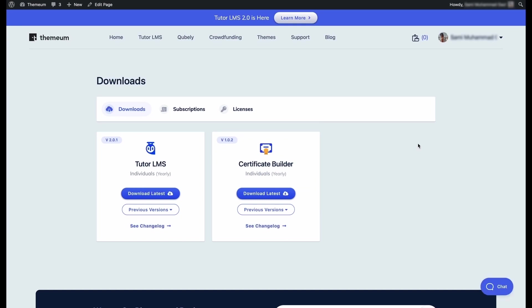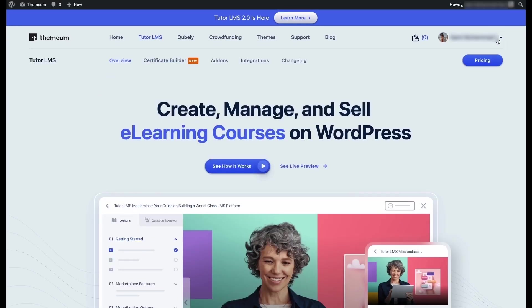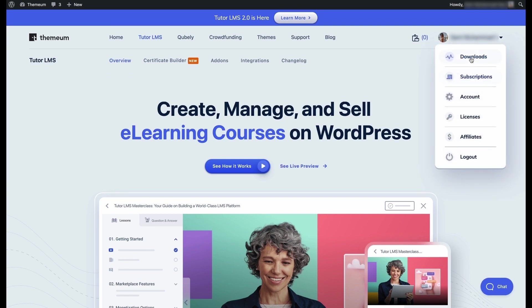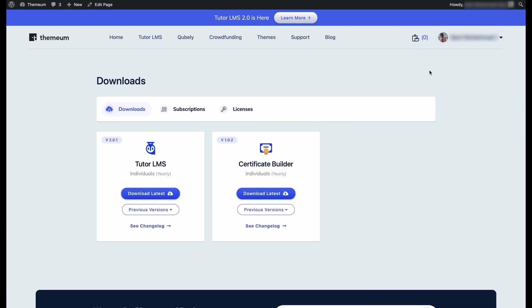Alright, so we're signed in. Now we need to click on our account and we can see that there's an option called downloads. We click on downloads and this takes us to the downloads page. So having purchased TutorLMS, you'll also see certificate builder here as well. But we're here to download the pro version of TutorLMS. So we're just gonna click on download latest on TutorLMS.